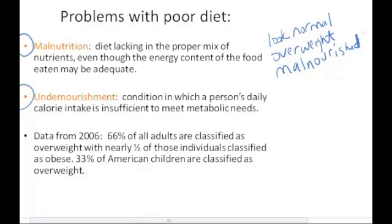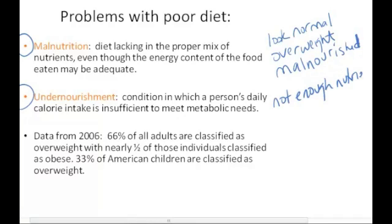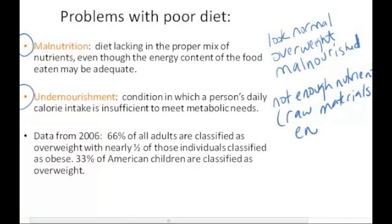Undernourishment, on the other hand, is the condition in which a person's daily calorie intake is insufficient to meet metabolic needs. Undernourishment means there's not enough nutrients — like raw materials, basically — or energy to meet the metabolic needs.